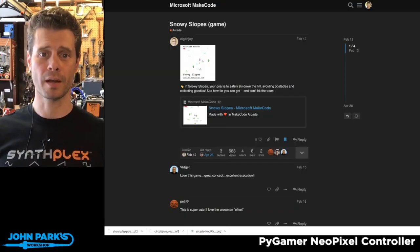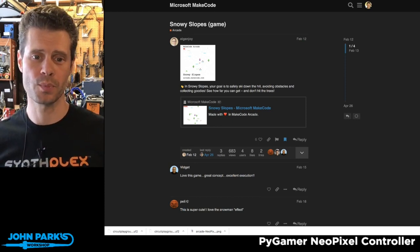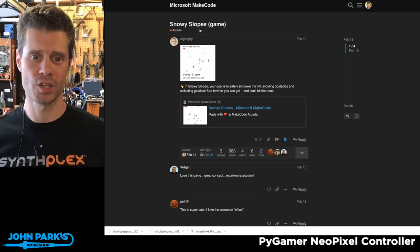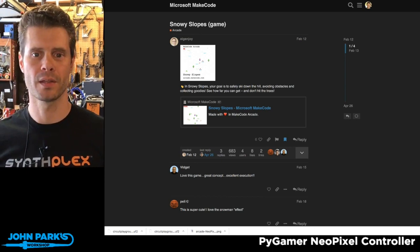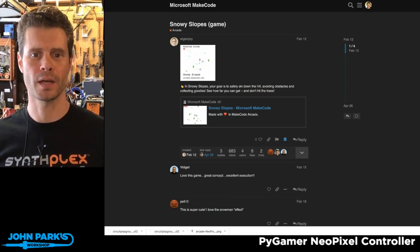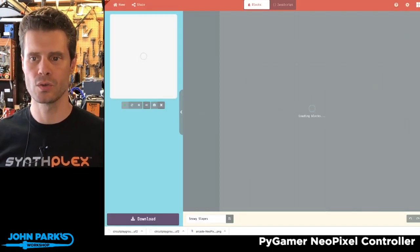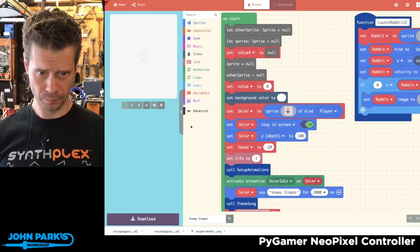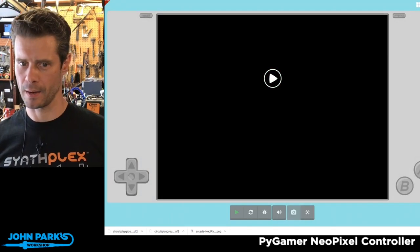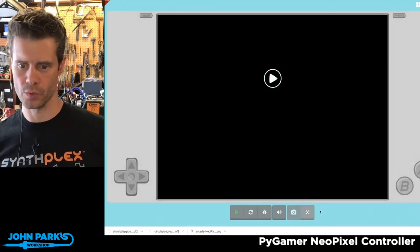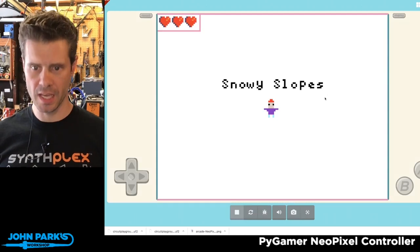My MakeCode Arcade Pick of the Week is Snowy Slopes by Eigenjoy. This started out as a forum post at forum.makecode.com and includes a link to the game itself. I'm going to show it off first in full screen mode and hit play. It's a downhill skiing game.